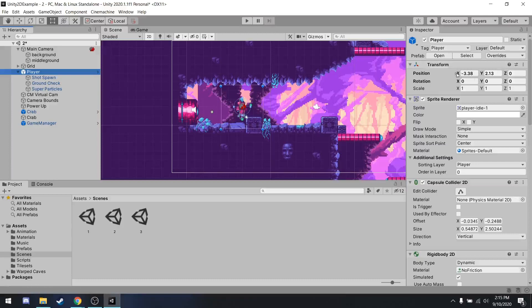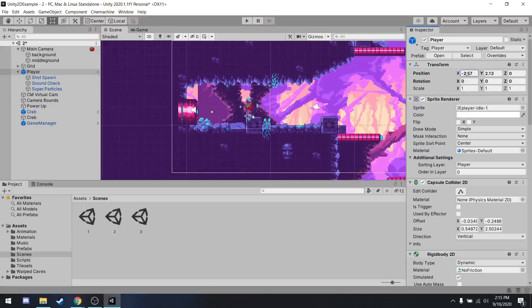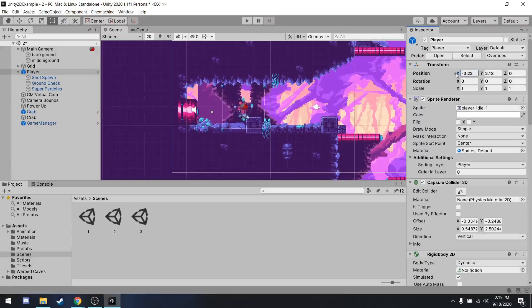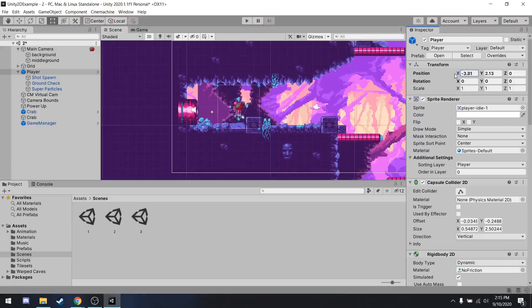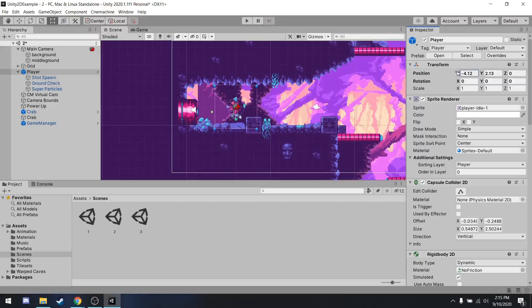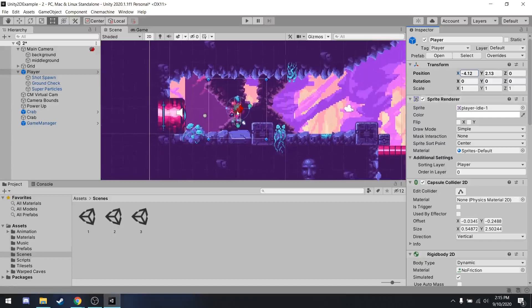So, for example, the player object has this transform component. This essentially defines the position, rotation and scale of the object. So if I go ahead and change the position within this inspector, you can see in the scene the character's position changes.